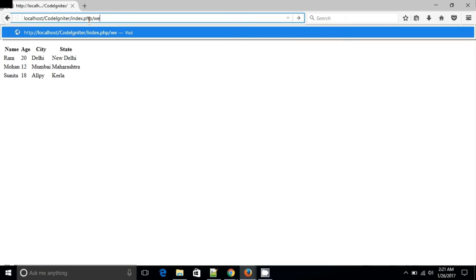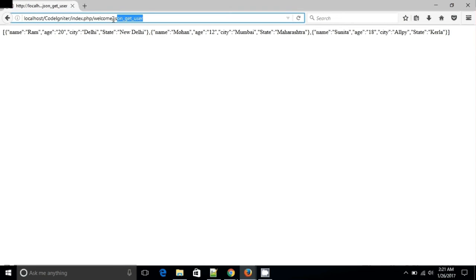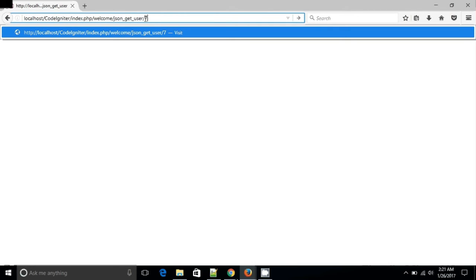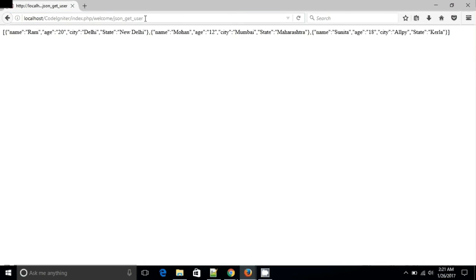Let me explain. This is your controller, this is your function. In this controller we are writing something here. It is a segment, so it is routing.